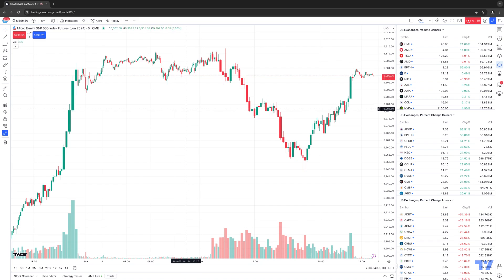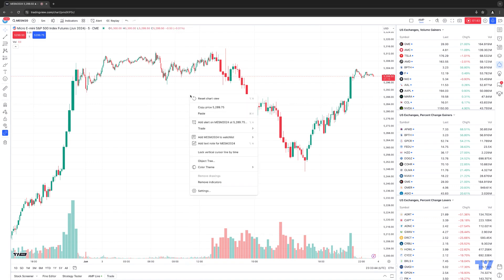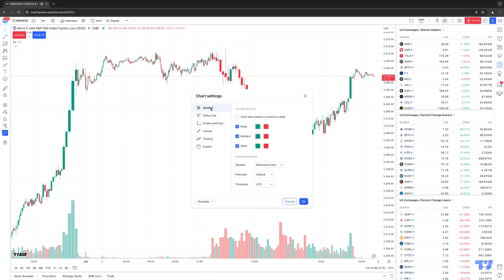If you need to make any changes to the volume candles themselves, it's pretty straightforward. Just right-click on the chart, go to Settings, make sure you click the Symbol tab, and from here you can make changes to the volume candles such as the body, the borders, and the wick. You can also set whatever session and time zone you want to implement on your volume candles chart type. And this is how you access the new volume candles chart type using the TradingView platform.